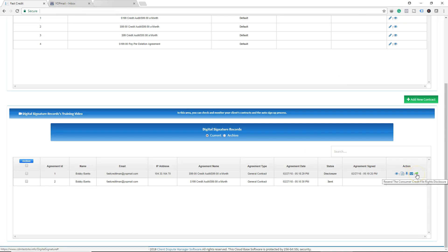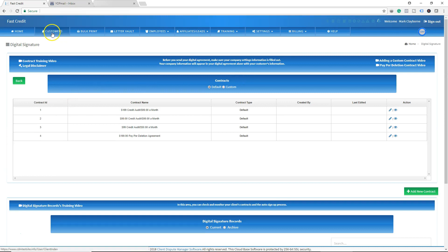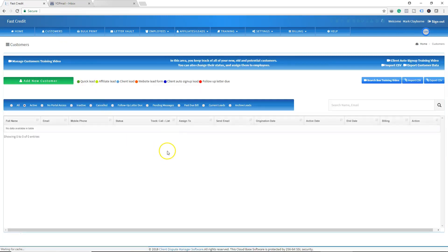If the consumer did not receive the disclosure, you can quickly resend it by clicking right here. You can also check the view status to confirm whether the disclosure was reviewed. Under the agreement tracking status, you can verify that the consumer signed — as you can see, it has a check mark indicating it was signed.